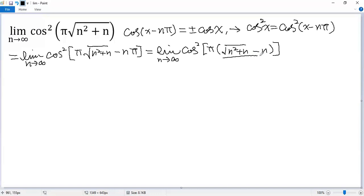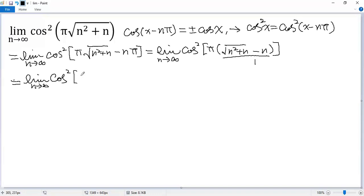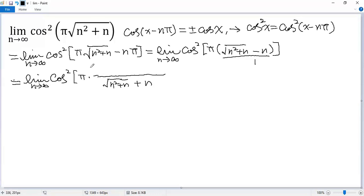Now we can view this as a fraction over 1, so top and bottom multiply by the conjugate. We get the limit as n approaches infinity of cos² of π times, with the denominator being the conjugate: √(n²+n) + n. The top is (√(n²+n) - n) multiplied by (√(n²+n) + n).